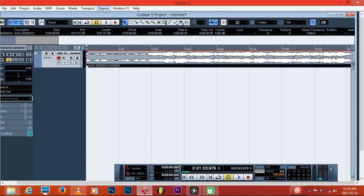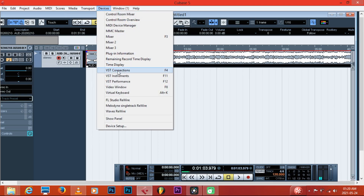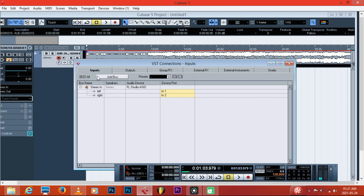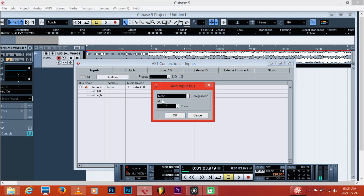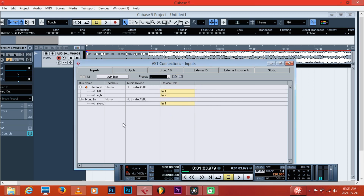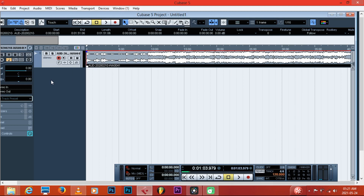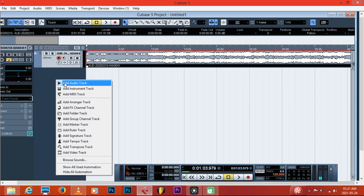The next thing we're gonna do is come here and click on VST Connections under the Device menu, because we want to set up where we're gonna record. Click on your Input, then add a bus, and make sure that your bus is Mono — because we want to record our vocals in mono. As you can see, we have Stereo In and Mono In. Now cancel this, then right-click and add an Audio Track.